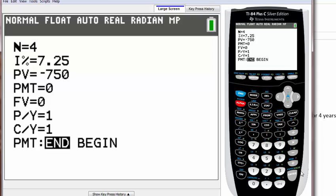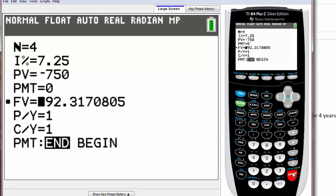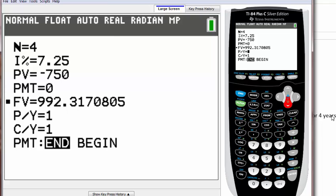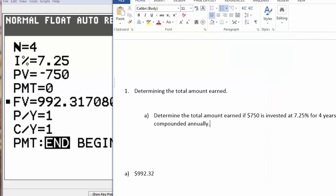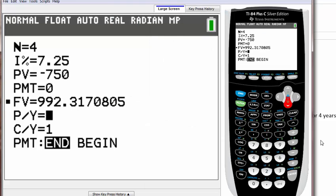If you hit alpha and enter, you'll see that you will access that green button which is solve. And if you hit enter, guess what? It gave you the future value: $992, and of course that's the answer.